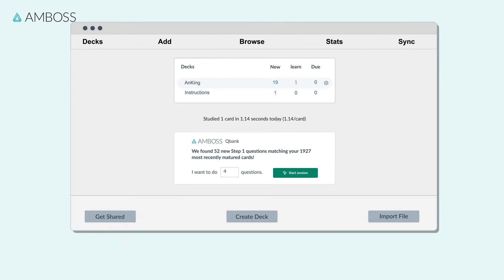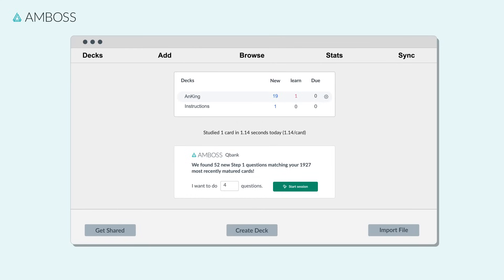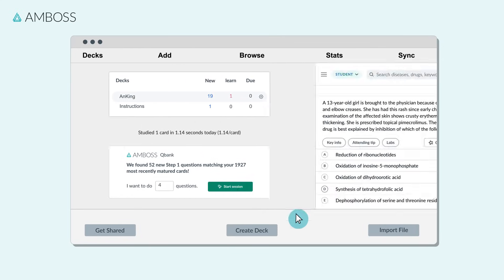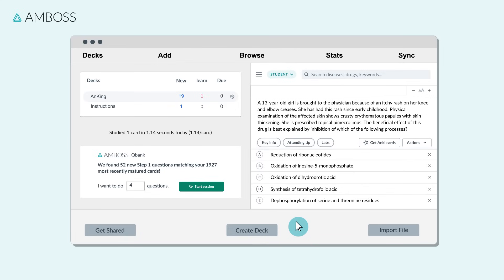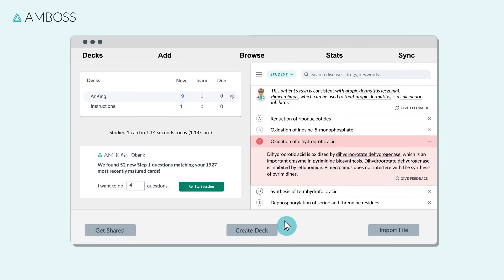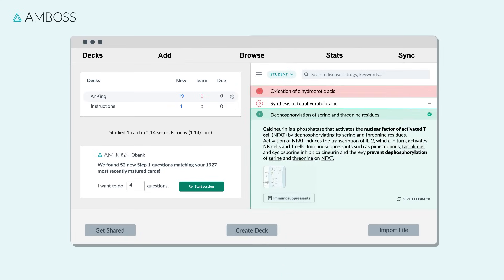But that's not all. Use the dashboard widget to find specific questions tailored to all the Anki cards that you've recently matured. These are the questions that you should be able to answer with confidence based on your Anki progress.